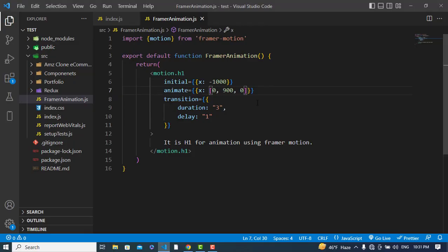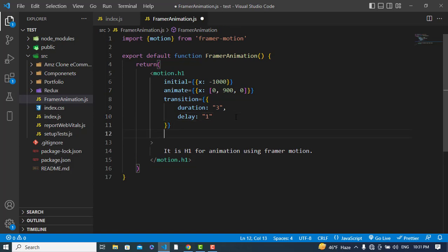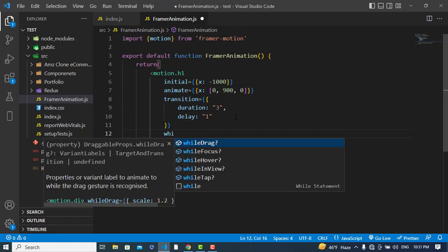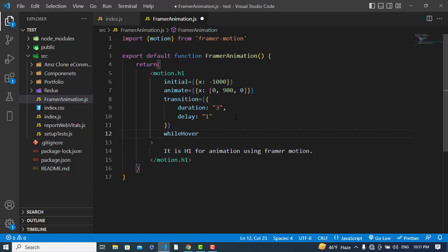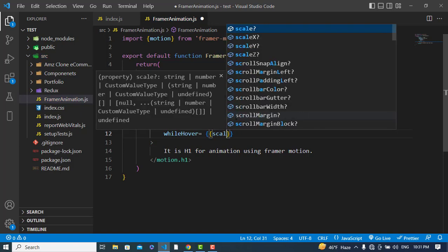We can also assign interaction-based properties like whileHover, whileFocus, whileDrag, and others. Let's use whileHover — so whenever we hover over the element, we can apply a scale transform. I'll set scale to something like 1.